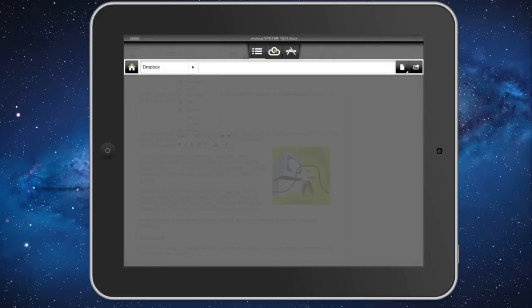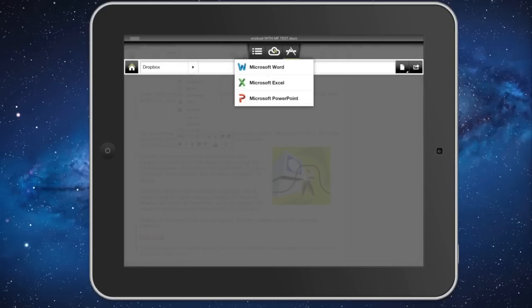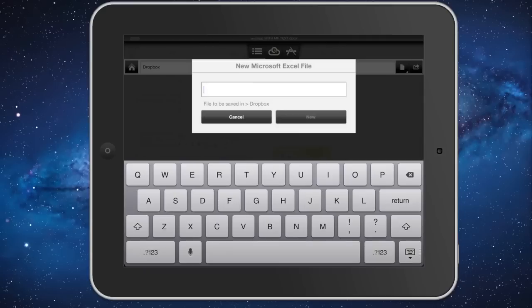When you switch documents, it will automatically save your progress and that will go to your computer, to your Dropbox or Box.net pretty fast. You can create new documents on the fly. You can create an Excel document.